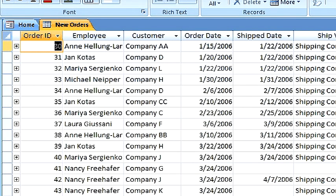To modify the date format and see the options available, we need to go into Design View.